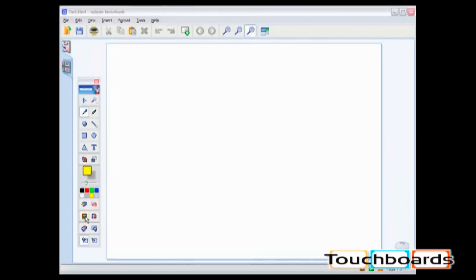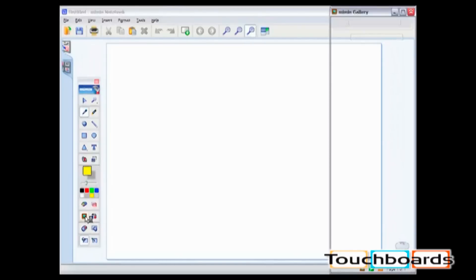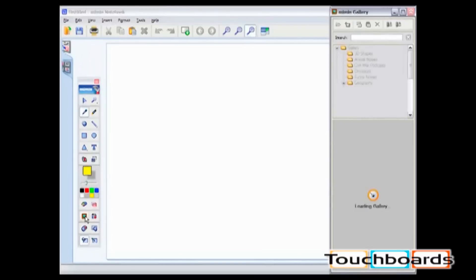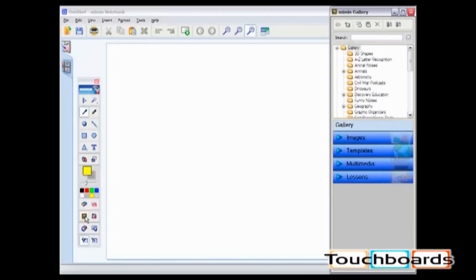The next icon is the Gallery Browser. This icon will open up in a separate gallery window. There are a number of video tutorials that outline the capabilities of the Mimeo Gallery.